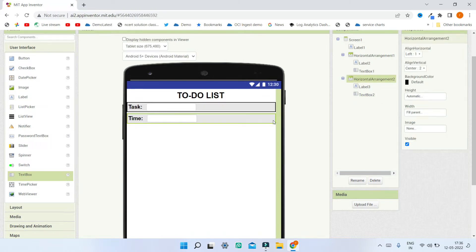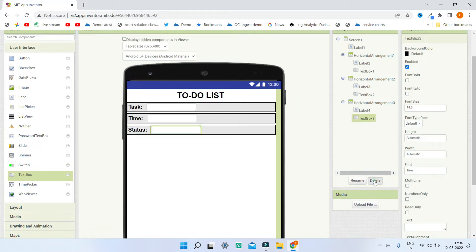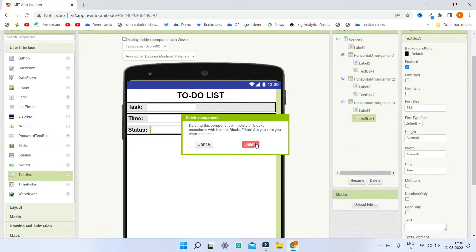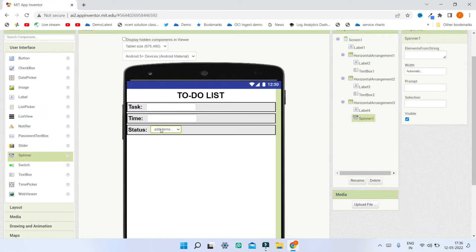Now I'm going to duplicate this arrangement. The next field is Time, so I'll change the hint to 'Time'. Then I'll duplicate it again for Status. For the Status field, instead of a text box we're going to use a Spinner, which works like a dropdown. I'll set the Elements From String to 'Done, Not Done' — the two options for status.